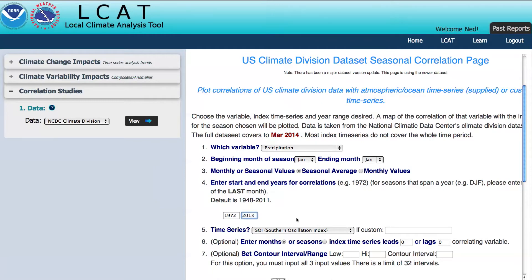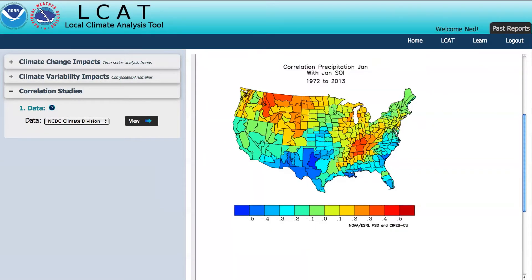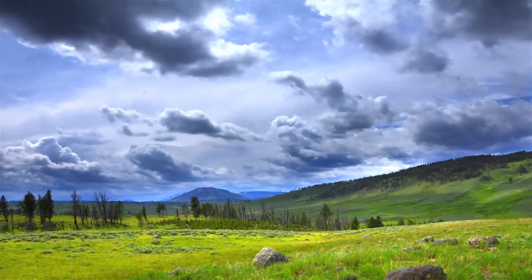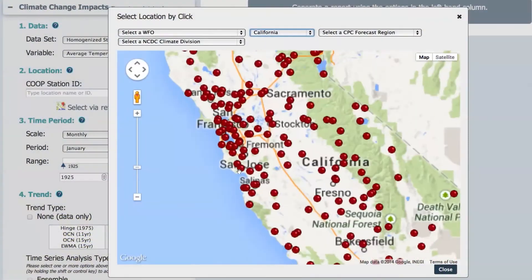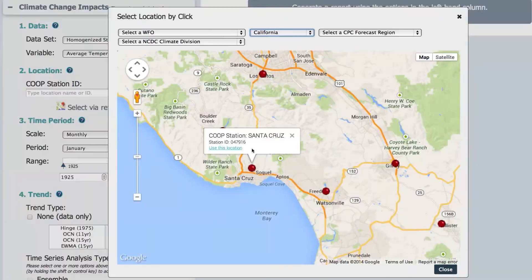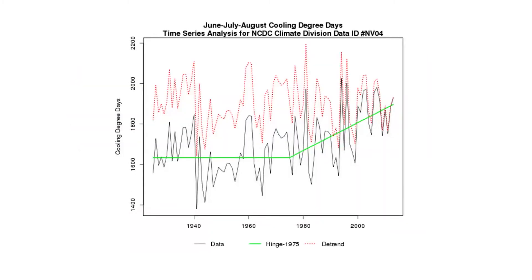As you can see, the local climate analysis tool provides a quick way to analyze both climate variability and change. You can dive all the way into weather station data or zoom out to larger regions for which NOAA compiles statistics. Take advantage of this powerful new tool to help your community become climate smart.